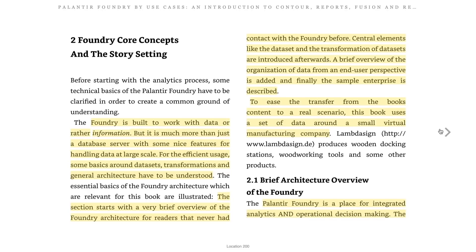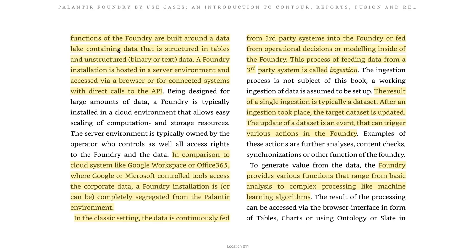Palantir Foundry is a place for integrated analytics and operational decision making. The functions of Foundry are built around a data lake containing data structured in tables and unstructured binary or text data. Foundry installation is hosted in a server environment and accessed via a browser or, for connected systems, with direct calls to the API. Unlike cloud systems like Google Workspace or Office 365, Foundry installation can be completely segregated from the Palantir environment. The process of feeding data from a third-party system into Foundry is called ingestion — a key word to hold on to.